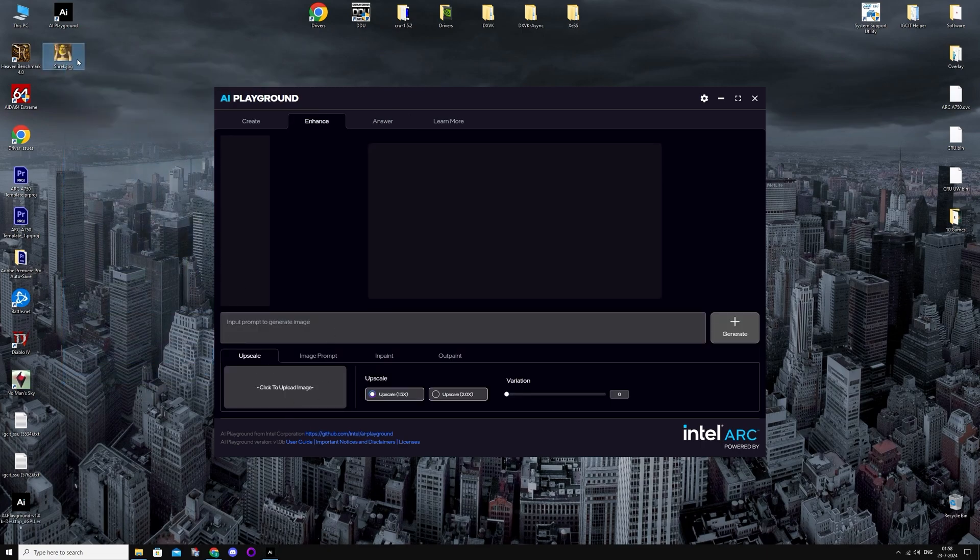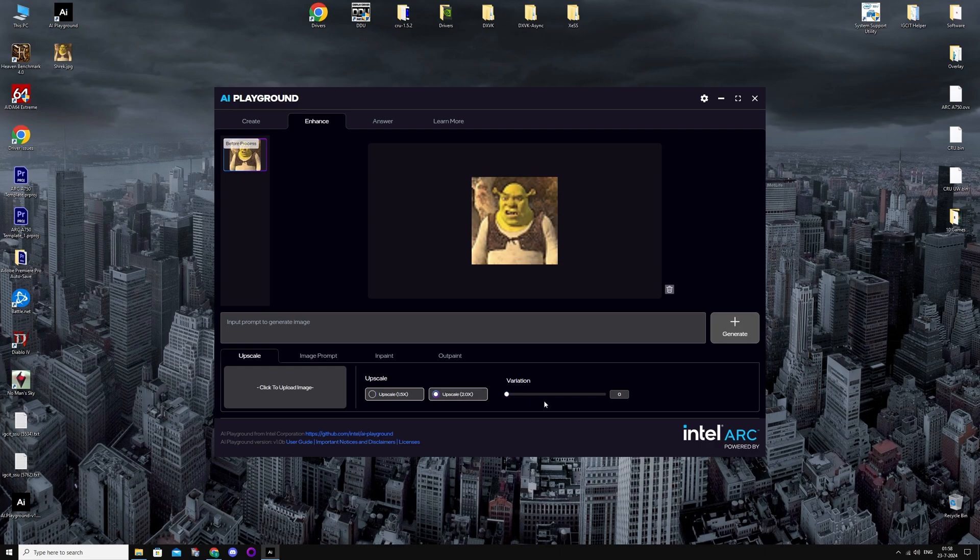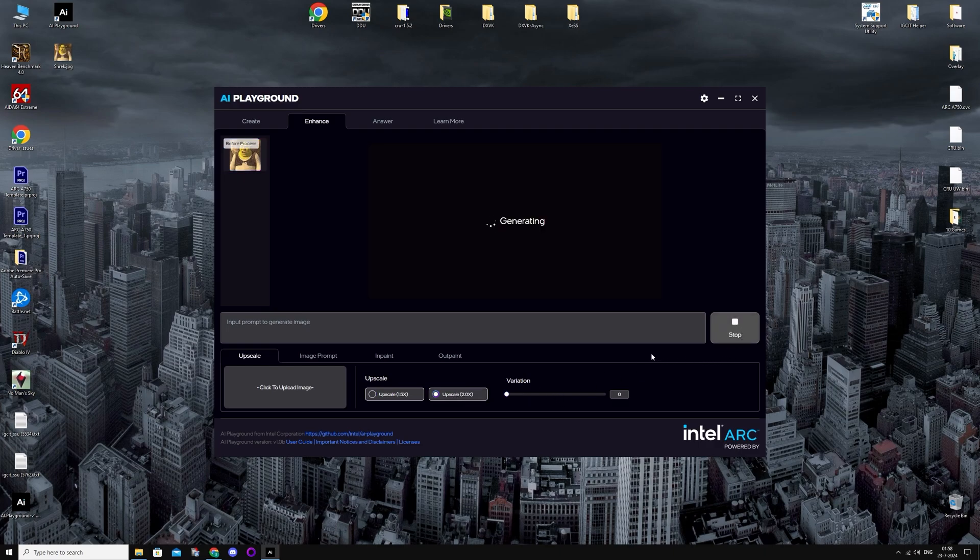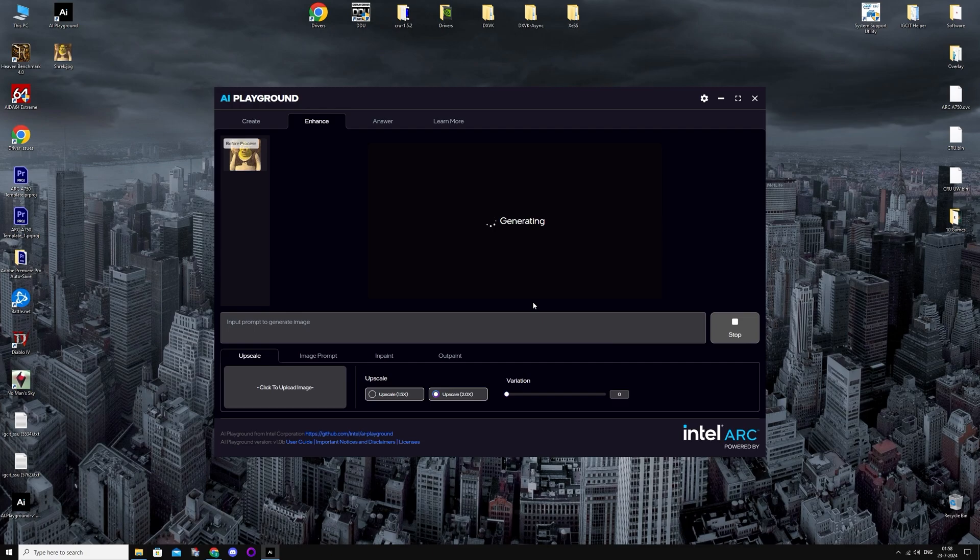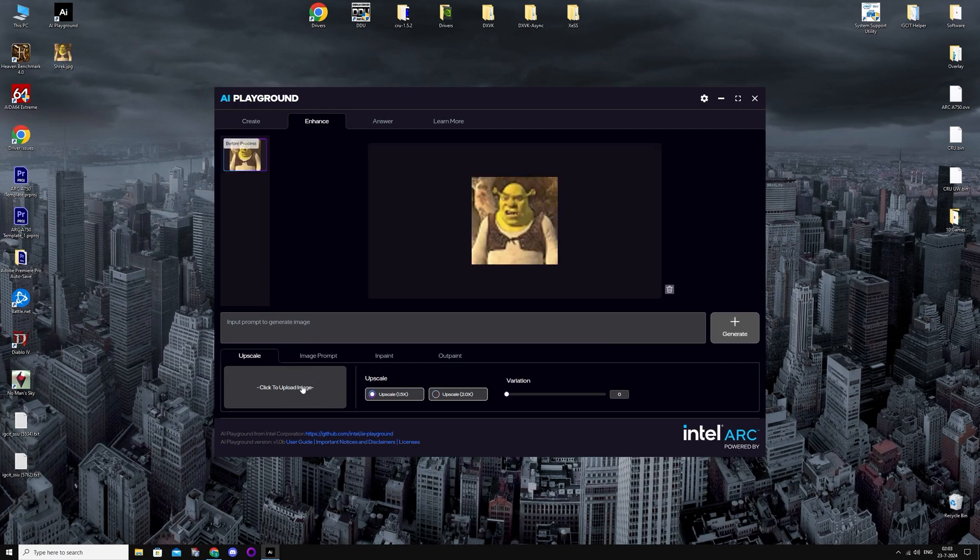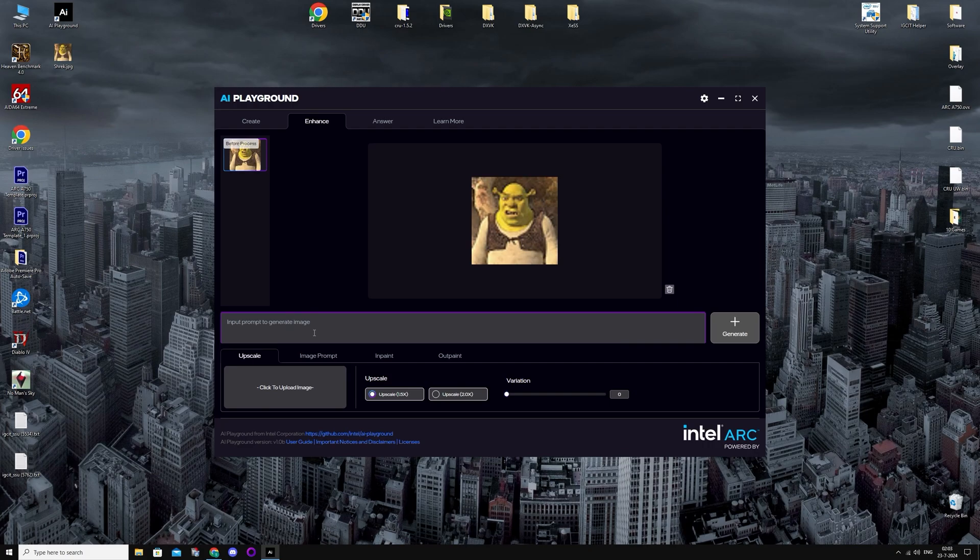Let's try out the Enhance. I just downloaded a Shrek picture. Scale it twice, the resolution to 2X. And this is also just generating. It's probably not supposed to take this long. How about a restart? Maybe that works.